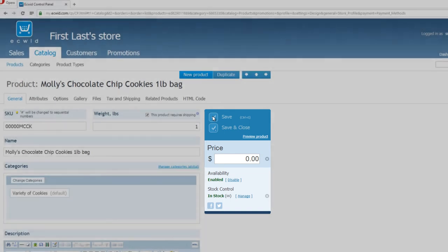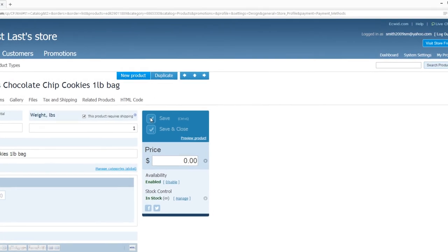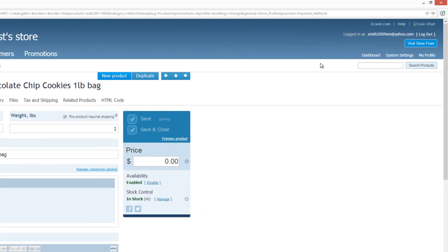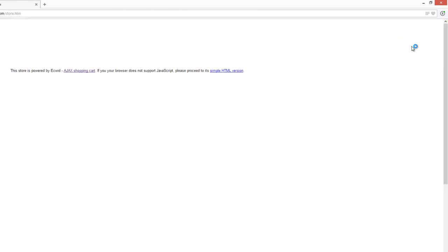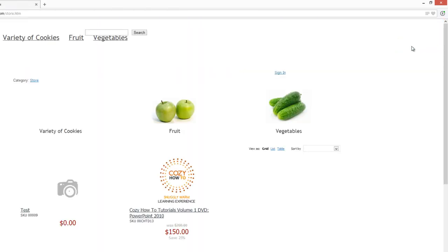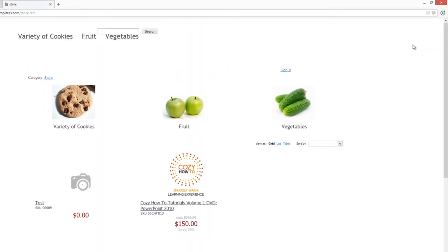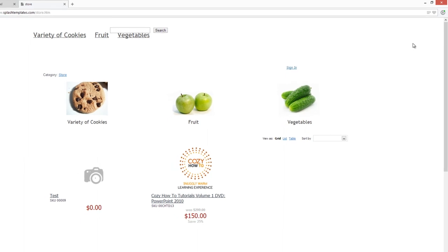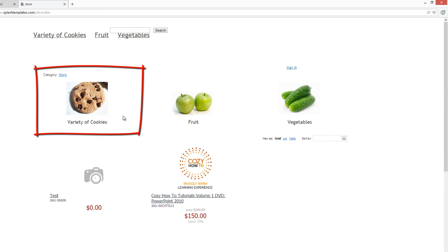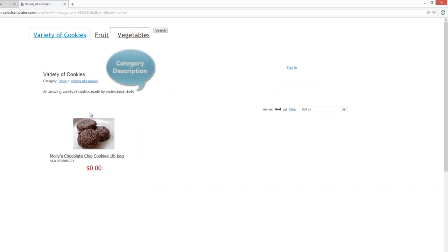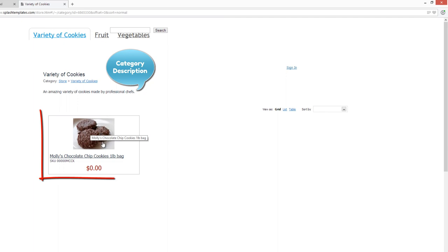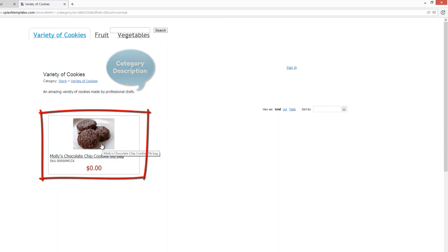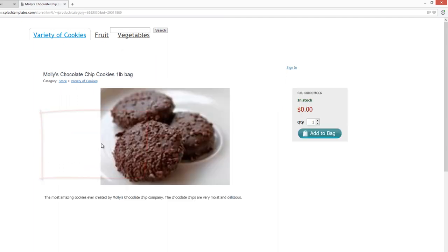Click on the blue button that says Visit Storefront, and this is going to show us what that category looks like on our website. And you'll see that it says Variety of Cookies, and it shows an image of that cookie. So that's our category, and if we left click on it, it shows us the image of the product here, which is Molly's Chocolate Chip Cookies, one-pound bag. And if we left click on that, it takes us to that specific product page.